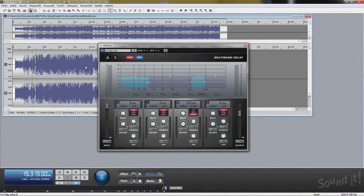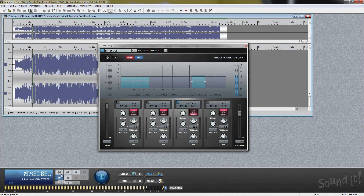Multi-band delay splits the band with linear phase filtering, and you can add different delays to each band.